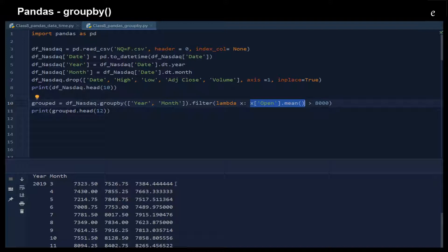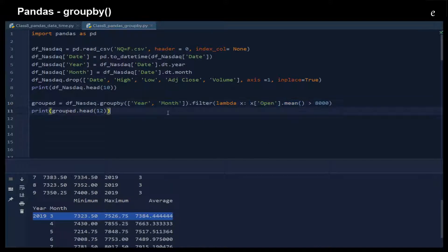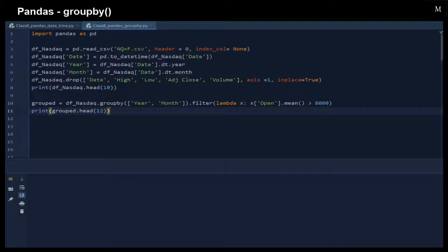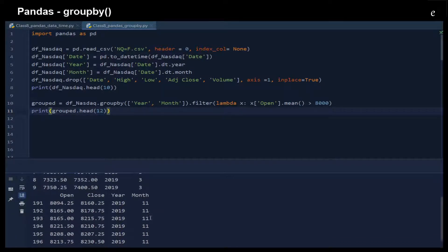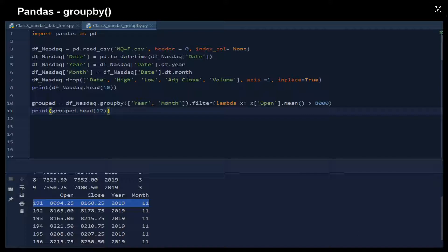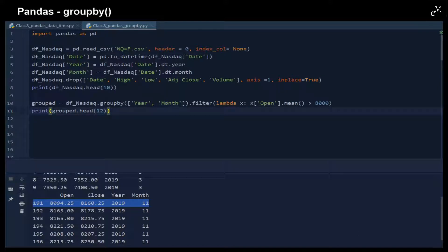That means after applying this function, some of the months will be gone. You can now see only the data that contains the monthly mean opening price larger than 8000 are shown here.